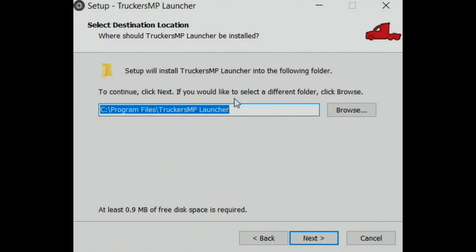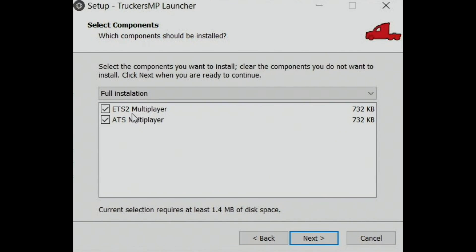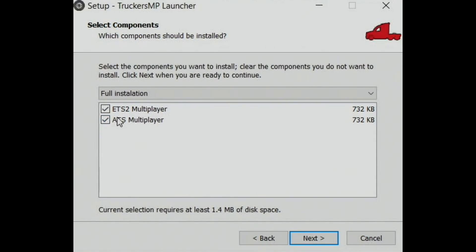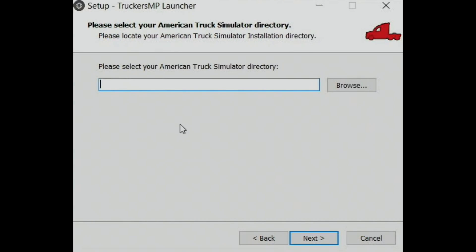Then select where you want TruckersMP to be stored, and select which games you have. If you have ETS2 Multiplayer then tick that; if you have ETS2 then tick that. I have both so I'm going to leave them both ticked. Click 'Next'.